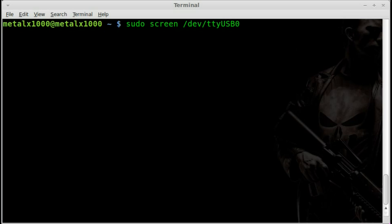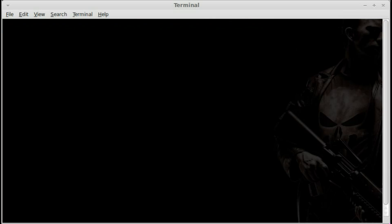And you also have to get the baud rate. And that may vary from device to device. It should be written on the back of your device. Mine is 38400. And I hit enter. And I am now connected to the OBD device, which is plugged into my car.